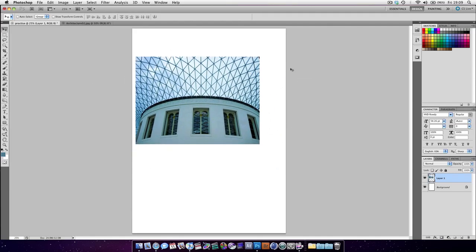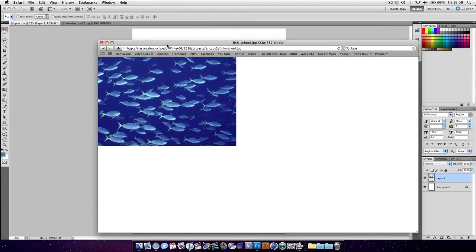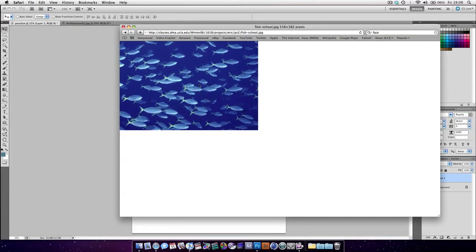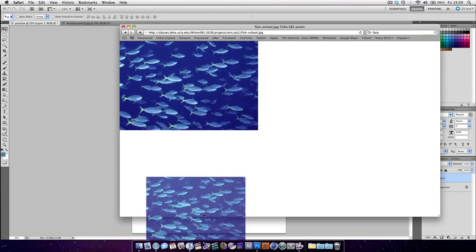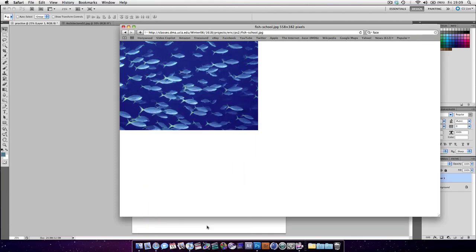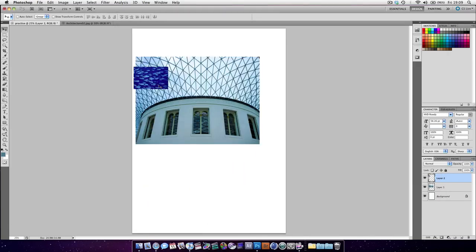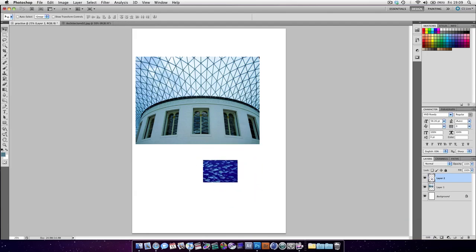But there are more ways. Let's say we've got an image in a browser, like this. I've found a picture of some fish in Safari. We're just going to drag it and drop it. And you can see very quickly we've brought the image in.